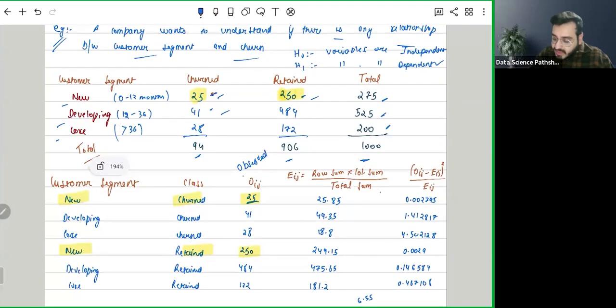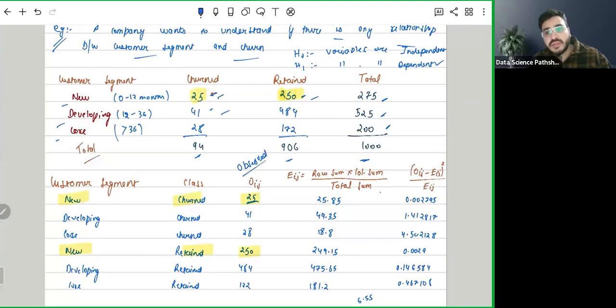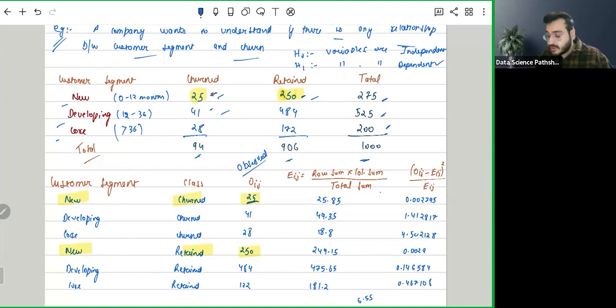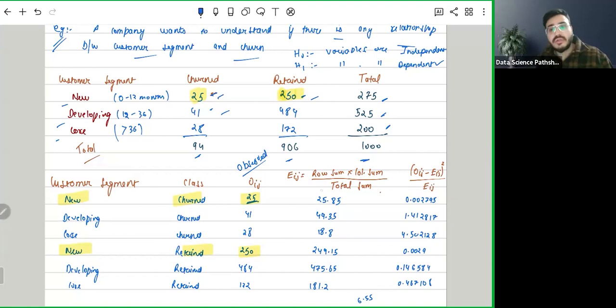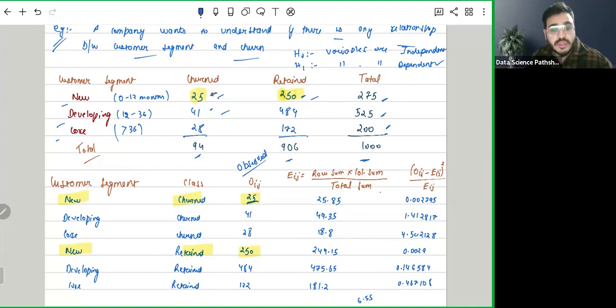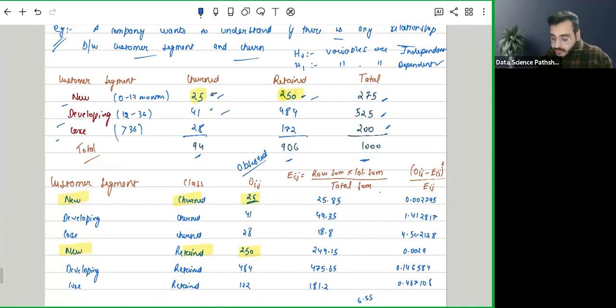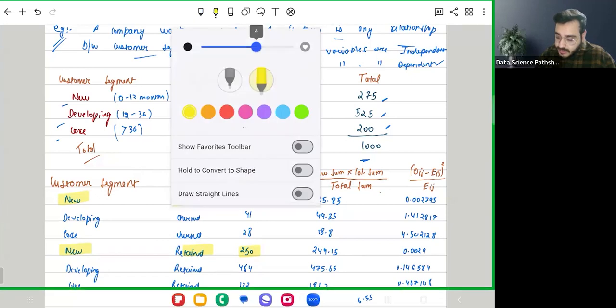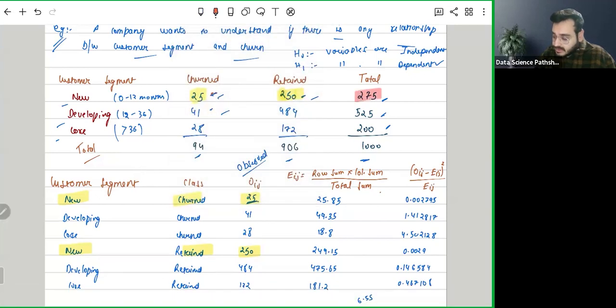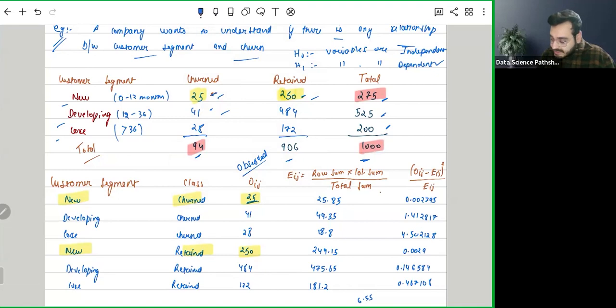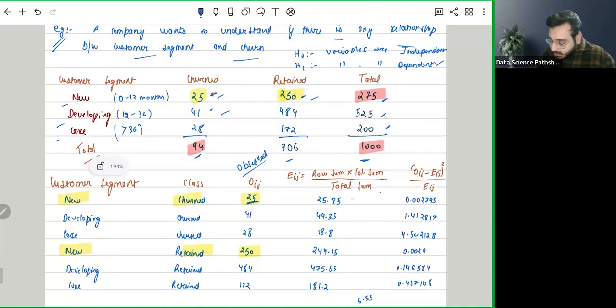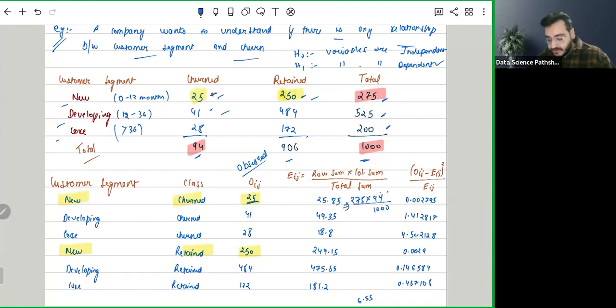Once we have observed, we have a formula for calculating expected. Now what is expected? The formula for calculating expected is row sum into column sum divided by total. Let's try to do it for new for both churn and retain. For new when it is churned, what is the row sum? The row sum will be this one. This is the row sum, this is the column sum, and this is the total. So what we are saying is it will be 275 into 94 divided by 1000. This will be just for new churn, and this will be the expected value which is coming to 25.8.